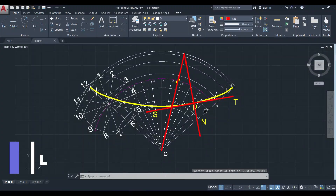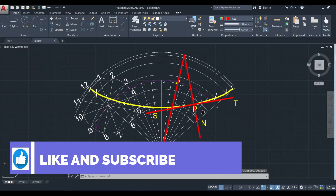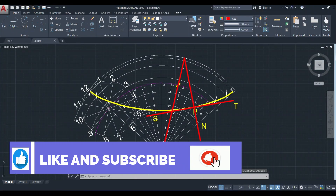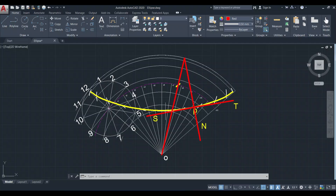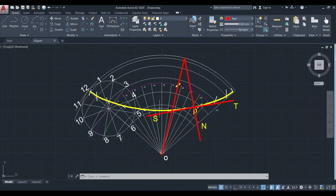This is how we can draw a hypocycloid with its tangent and normal. Hope you understand the concept — thank you, and let's catch up in another video.